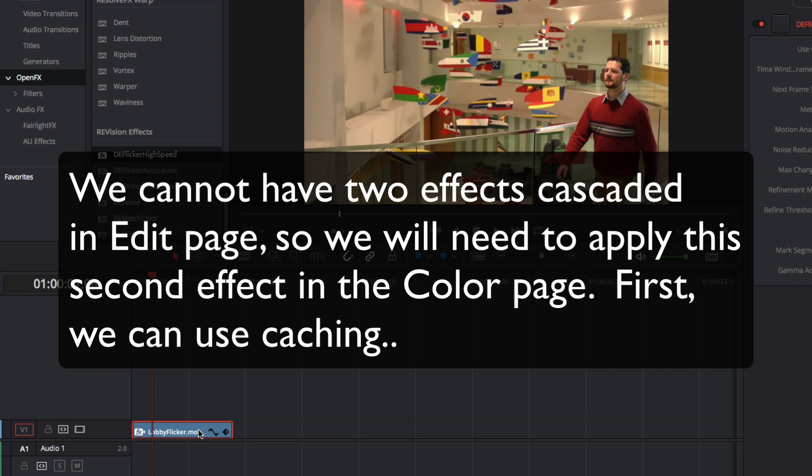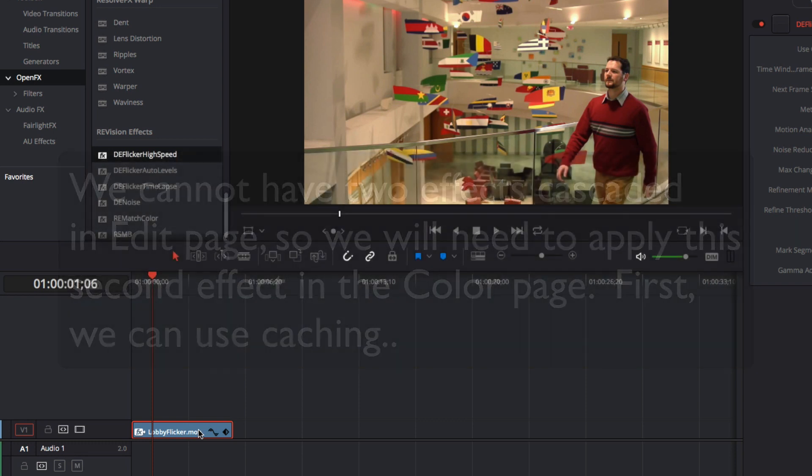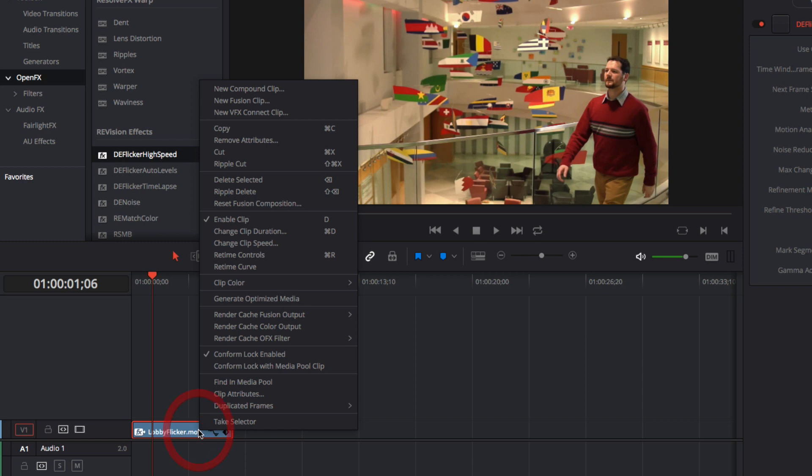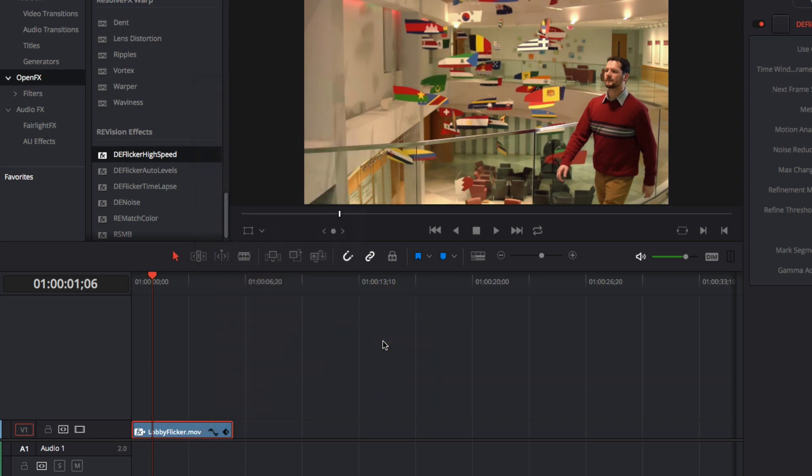But first we can use caching since applying a second instance will be more intense and incur extra processing time. To do this we can right mouse click and select render cache OFX filter DeFlickr high speed.